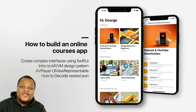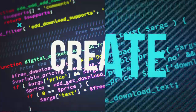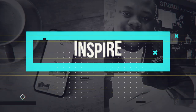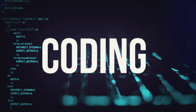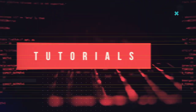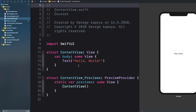Without wasting time, let's fire up Xcode. Before we proceed, in order for you to follow along, you need to download the starter project from the link in the description below.